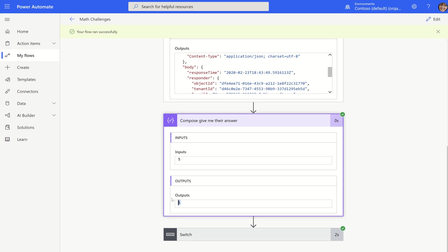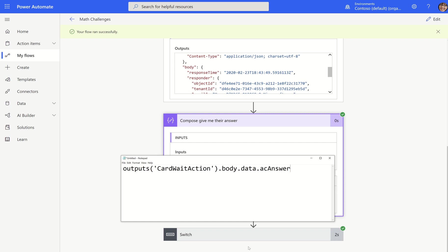So this one has everything, whereas this one here only has their answer. What did they input? Now, if I had three inputs, I would be able to use any one of them in that same format, changing the last piece of it every time.